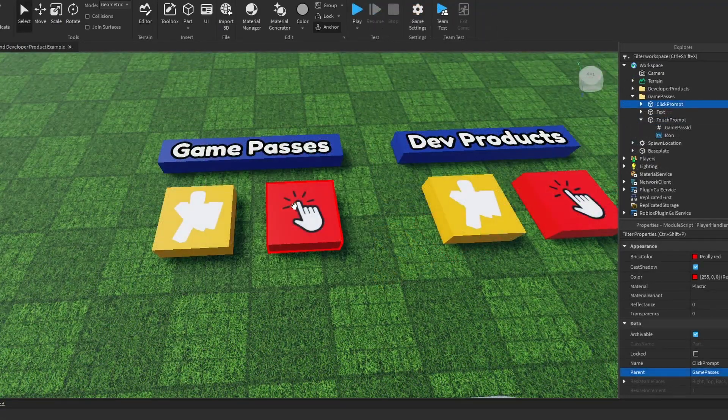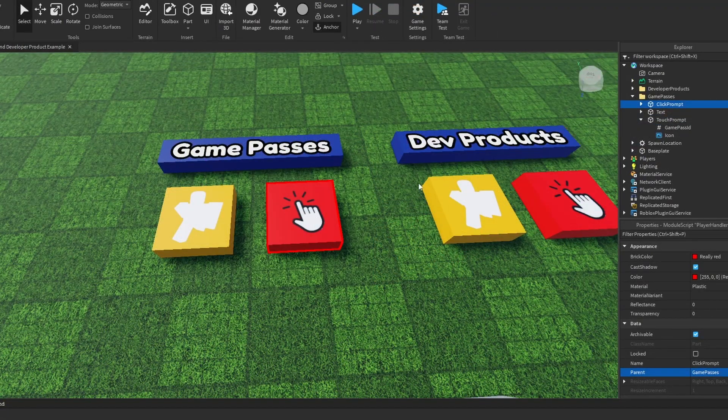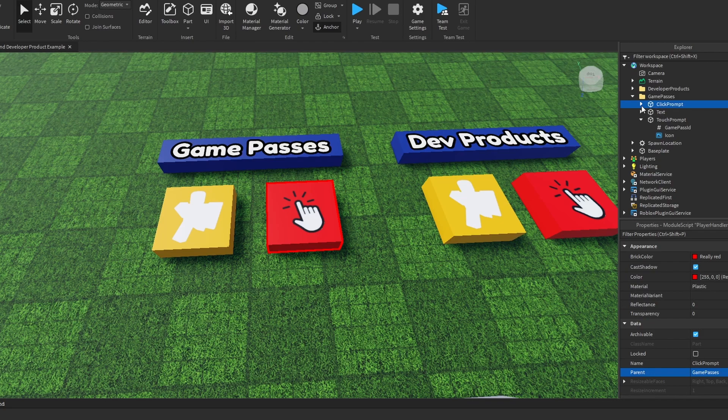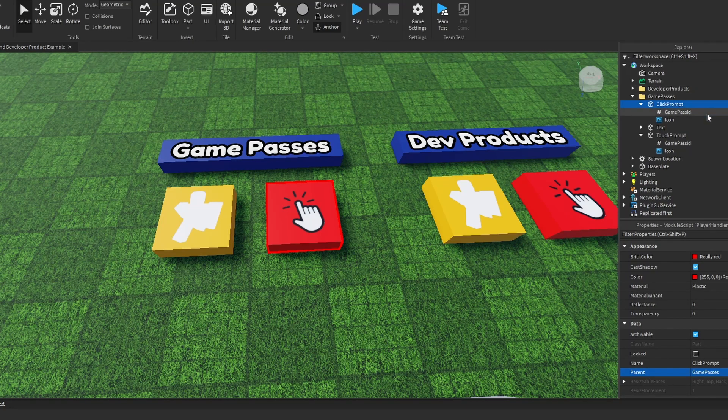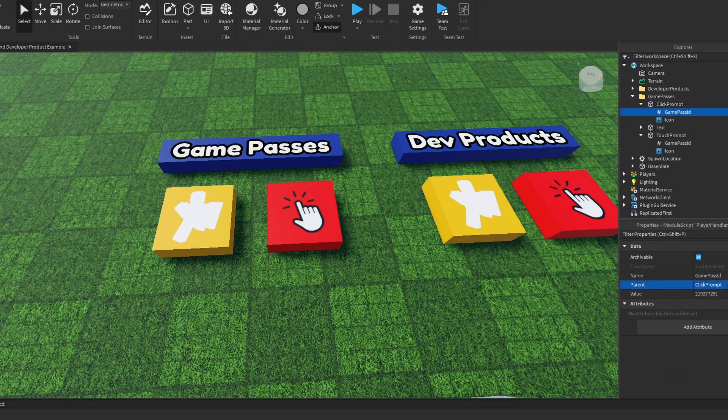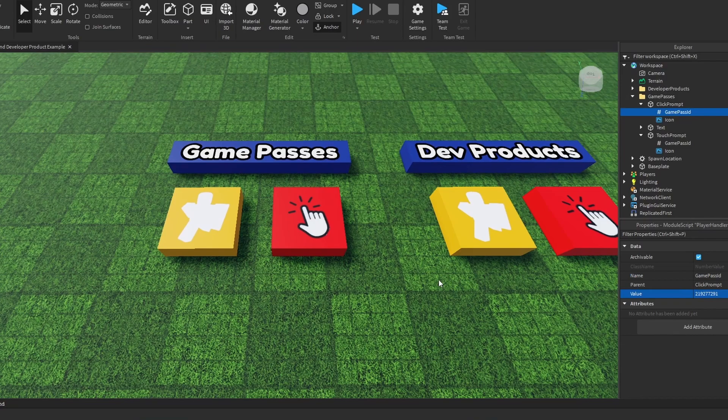And this one is a click prompt. So all I have to do is click it, and it'll prompt whatever game pass this is. It's the same one.